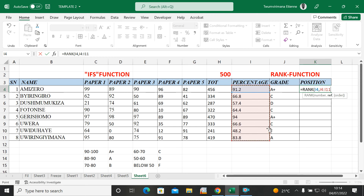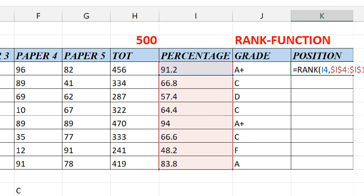Now I need to lock this range. To lock the range we use the dollar sign. I lock $I$4 and lock $I$11, putting dollar signs before both the column letter and row number. I lock the whole range, then close the parentheses.